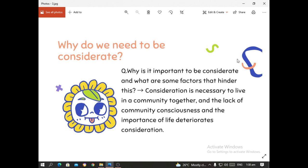We are given a real scenario wherein, in a community, there are different personalities, different tribes, different races, different values, and different traditions. Being considerate of others is a must. The lack of community consciousness and importance of life deteriorates our sense of consideration. That means if we do not care about others, our community, or our environment, it deteriorates our sense of consideration towards others.